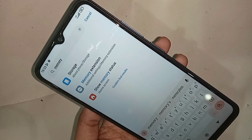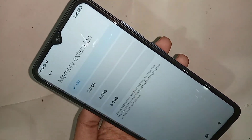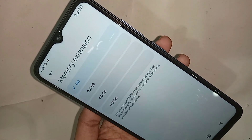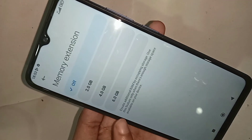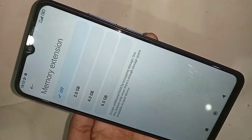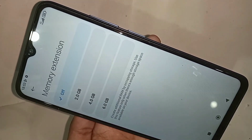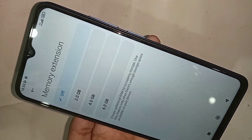When you click on memory extension, you will see options of 2GB, 4GB, and 6GB. If you want to add extended RAM of 6GB, just select 6GB.